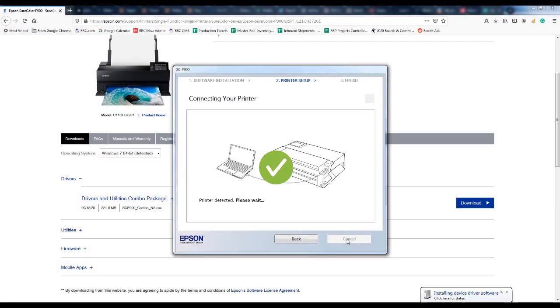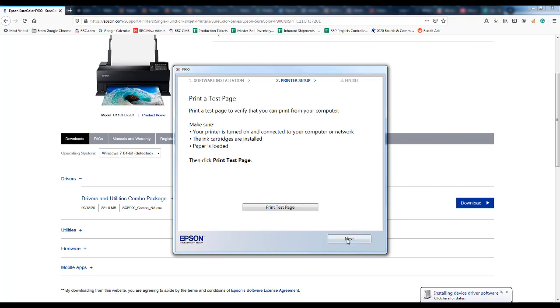So this is the end of the printer driver installation and you can either print a test page now or you can click next.